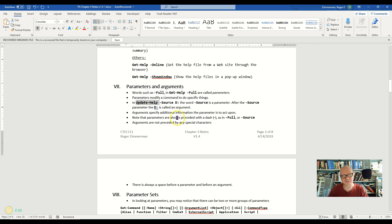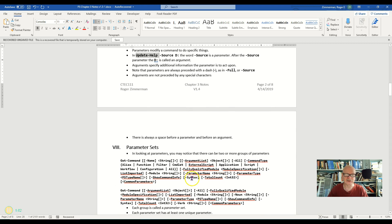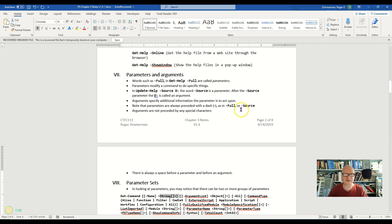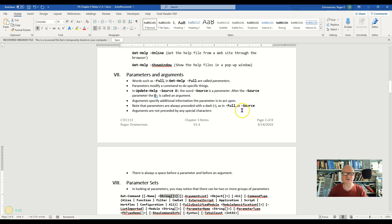So when we get into parameter sets, we're going to see parameters and then we're going to see arguments. And we'll have to keep those terms very clear and make sure we use them correctly and consistently.